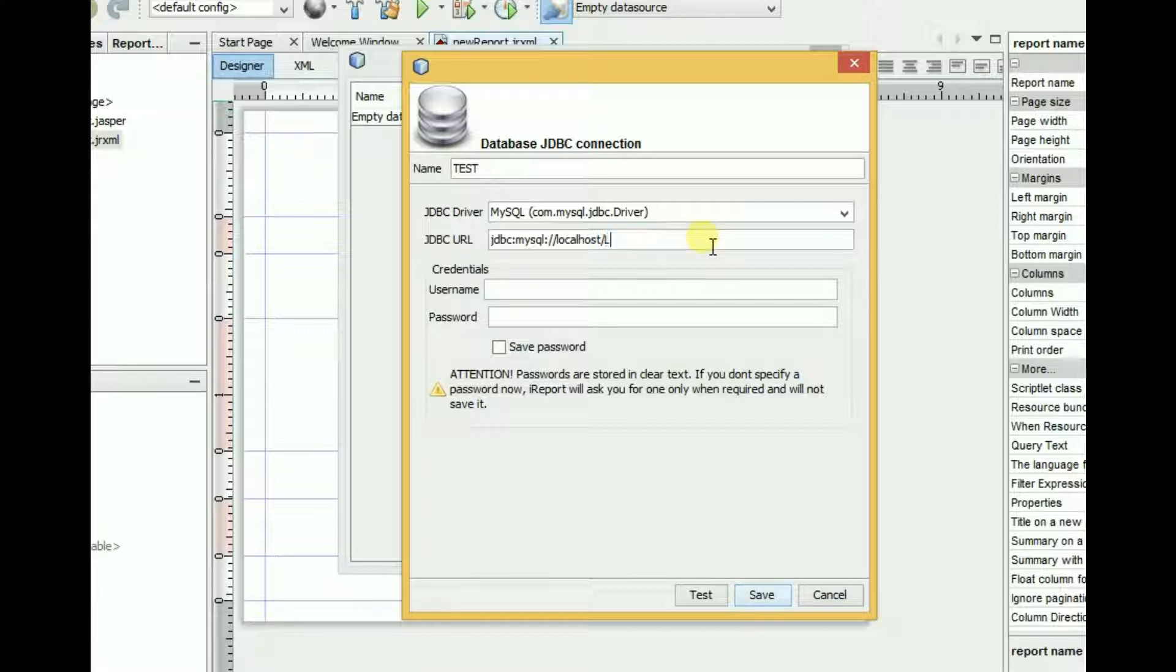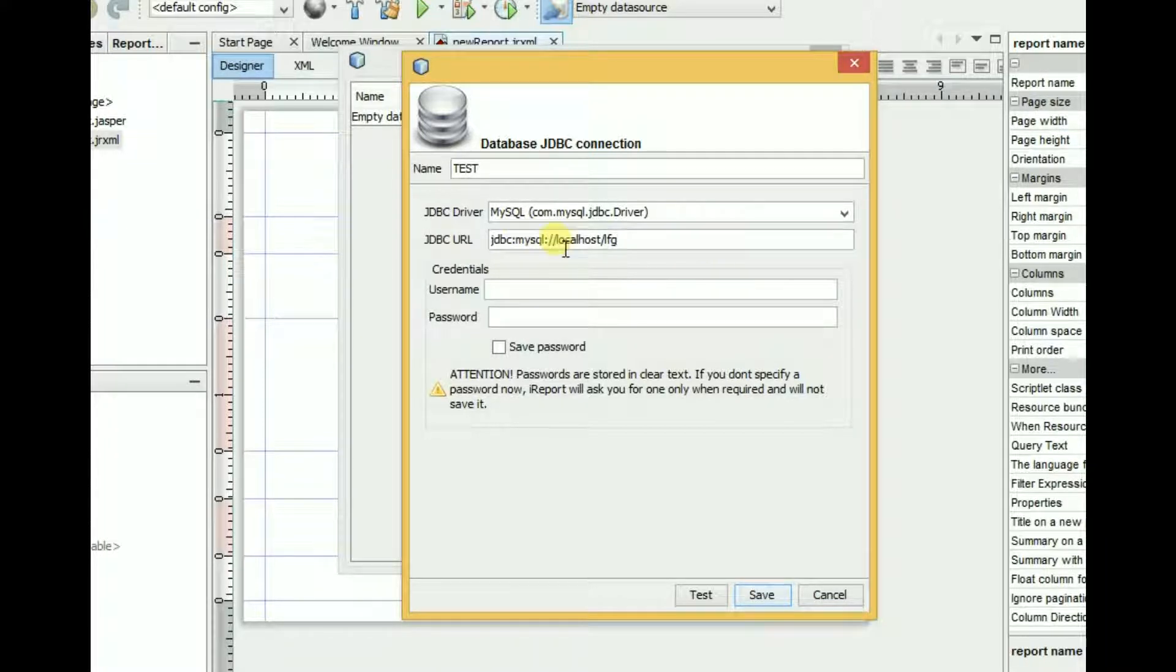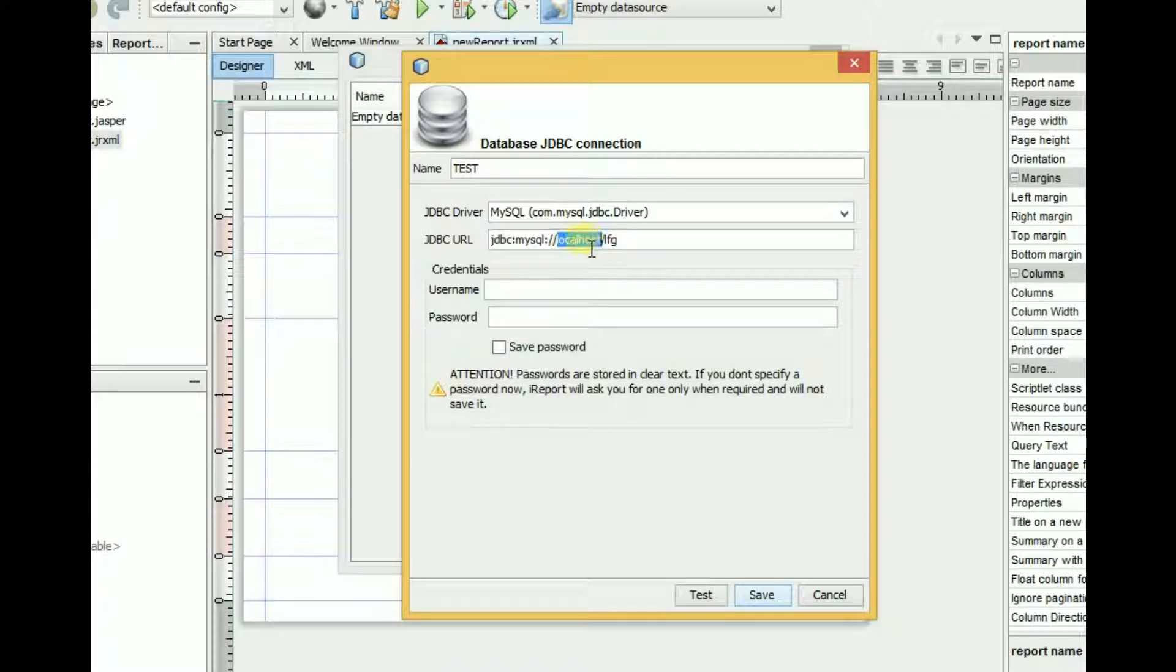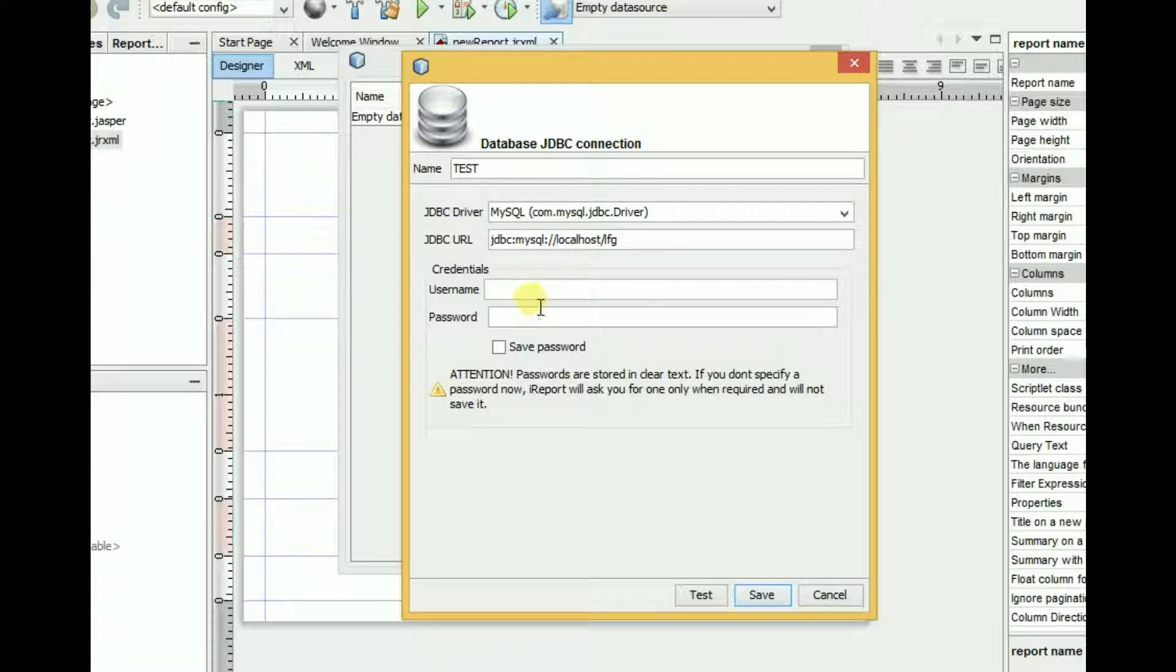If you want to connect with a remote database, then you have to put in your remote IP address. I'm using localhost, then I have to put localhost. Credentials: here is username and here is password.